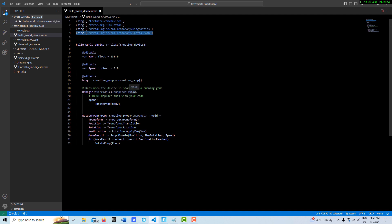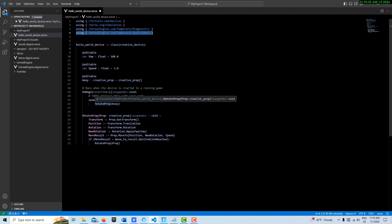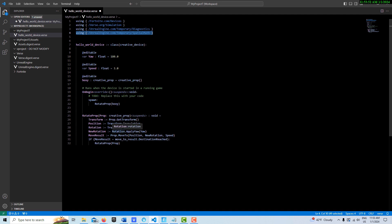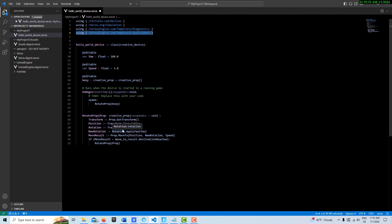And then I'm just creating a variable called boxy, which is our prop that we just created. And then on begin play starts everything and spawn calls an asynchronous function, which is this, which is basically just running on a different time thread. So it doesn't necessarily stop the flow of the game, but it does go off and do its own separate things separate from the rest of the program.